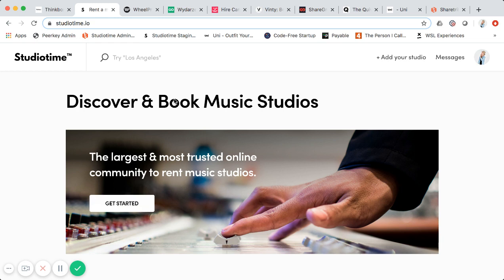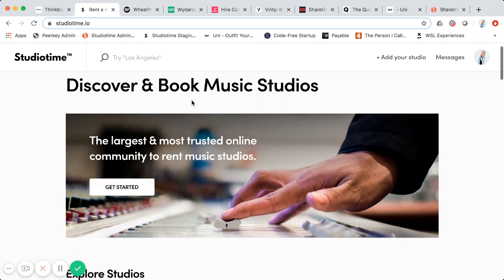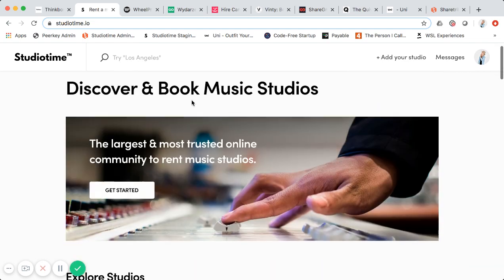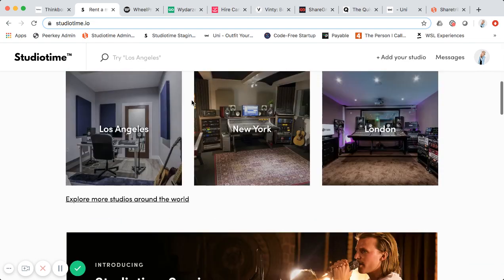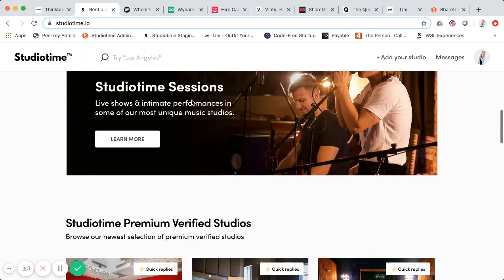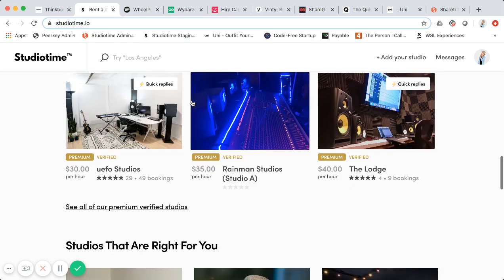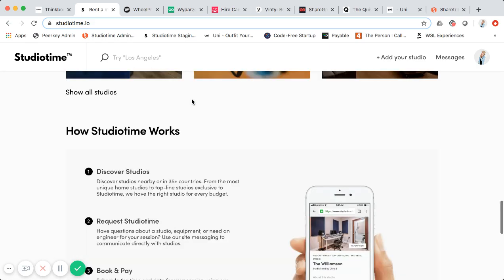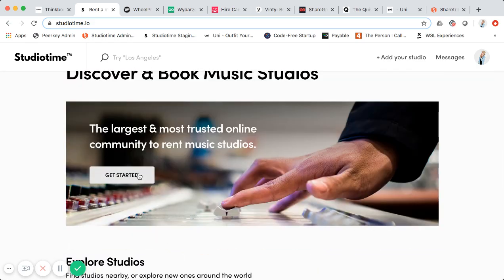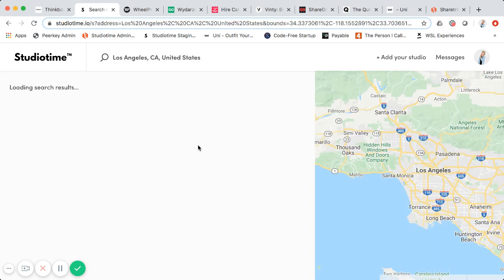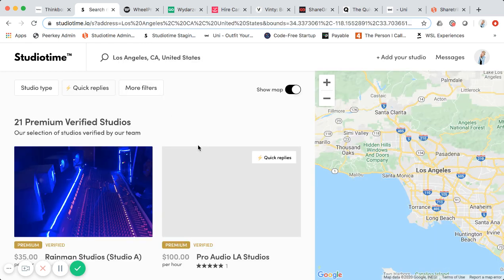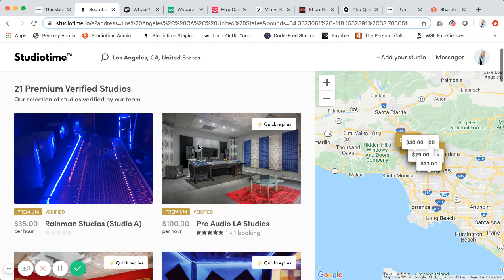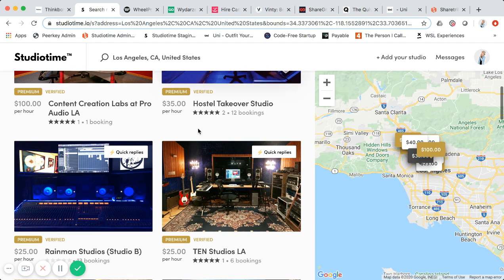Studio Time is the largest online marketplace of music studios in the world today, with listings in 35 countries. The initial version was built using Sharetribe Go without code, but the current live marketplace uses Sharetribe Flex with extensive customizations. I'm not going to do an extensive product walkthrough here — I'll reserve that for its own video.